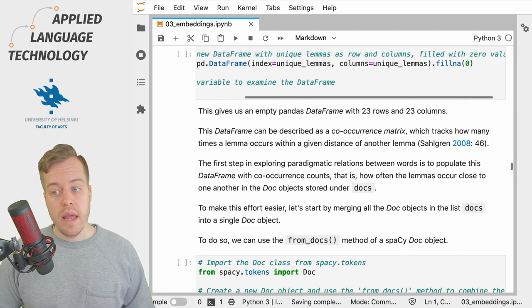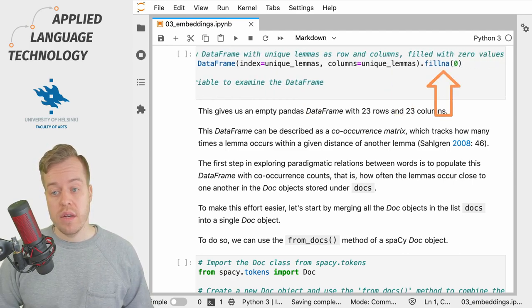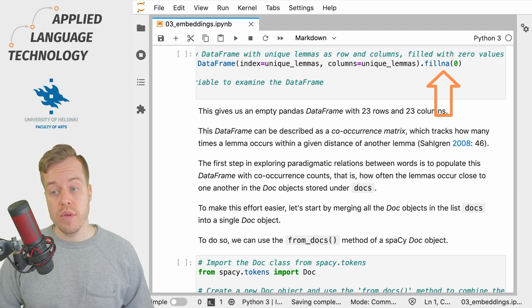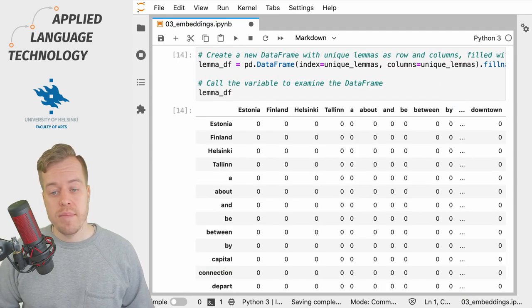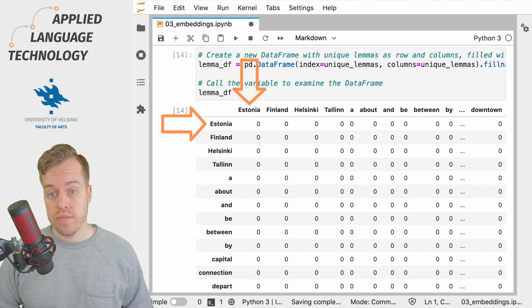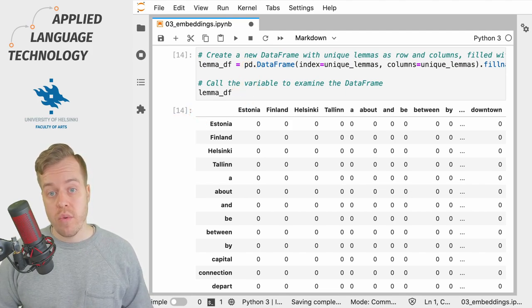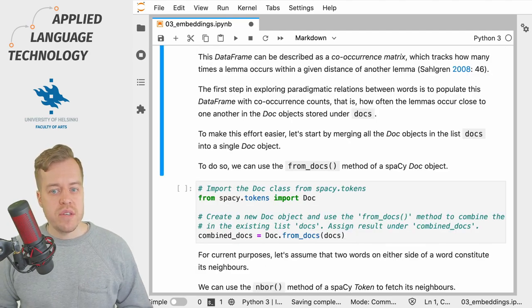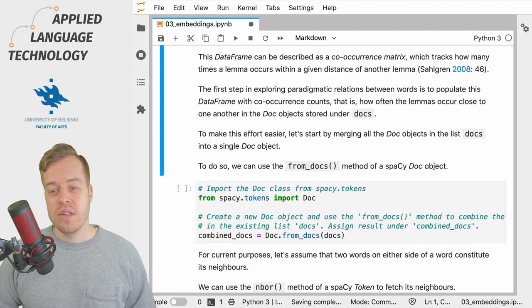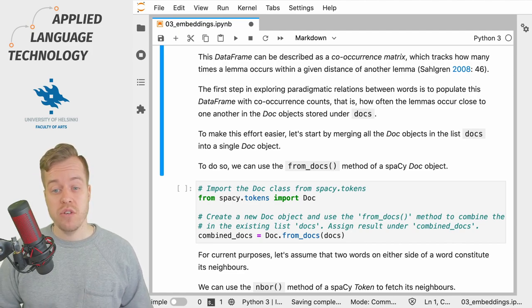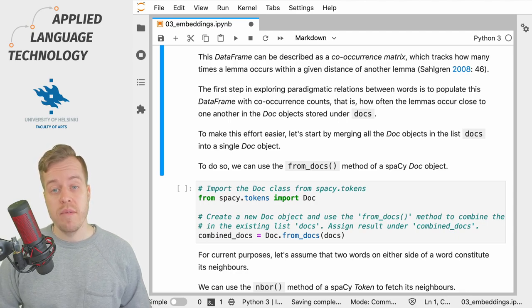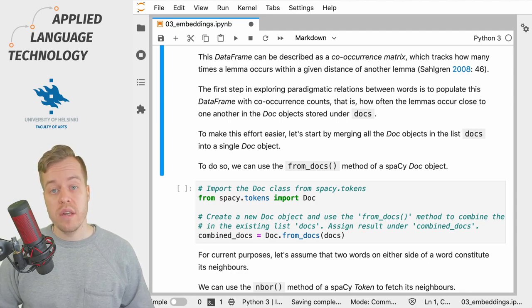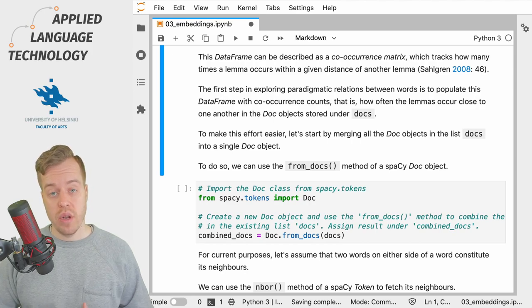We then fill each cell in the data frame with the value zero using the fillna method. This gives us a DataFrame with the same categories across the columns and the rows with values of zero in each cell. We can think of this empty data frame as a beginning of a co-occurrence matrix which can be used to track how many times a given lemma occurs within some distance of another lemma.